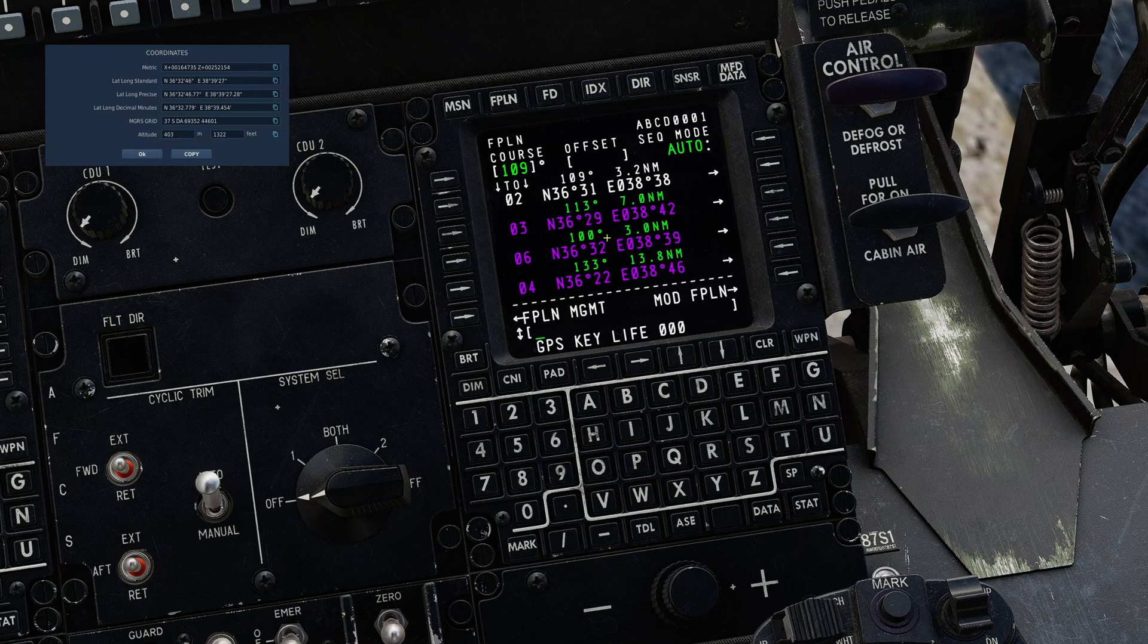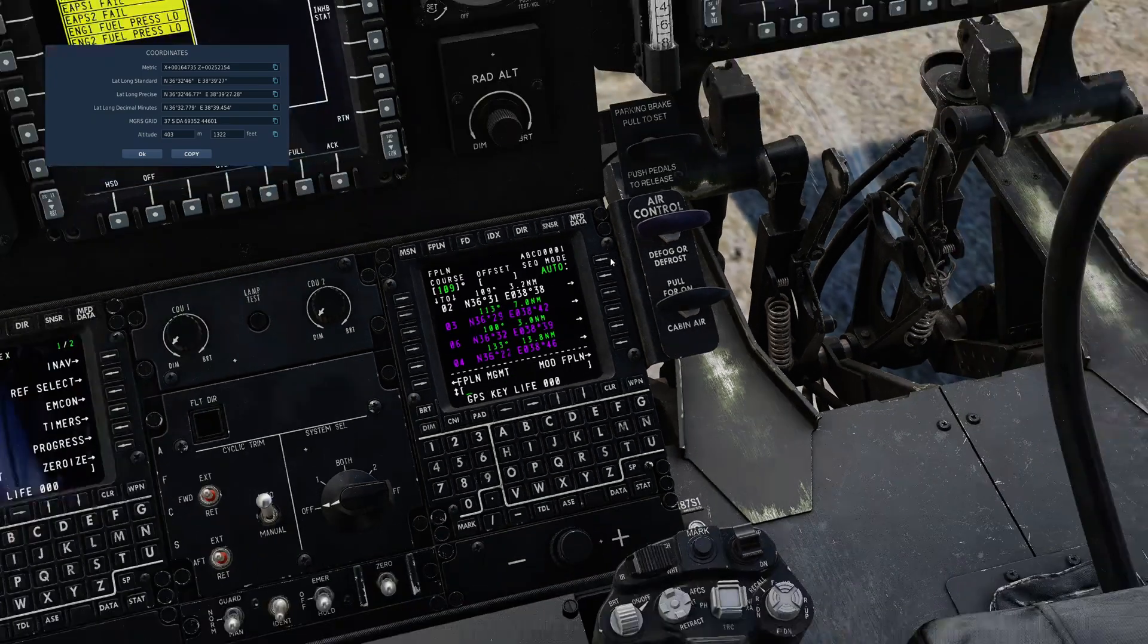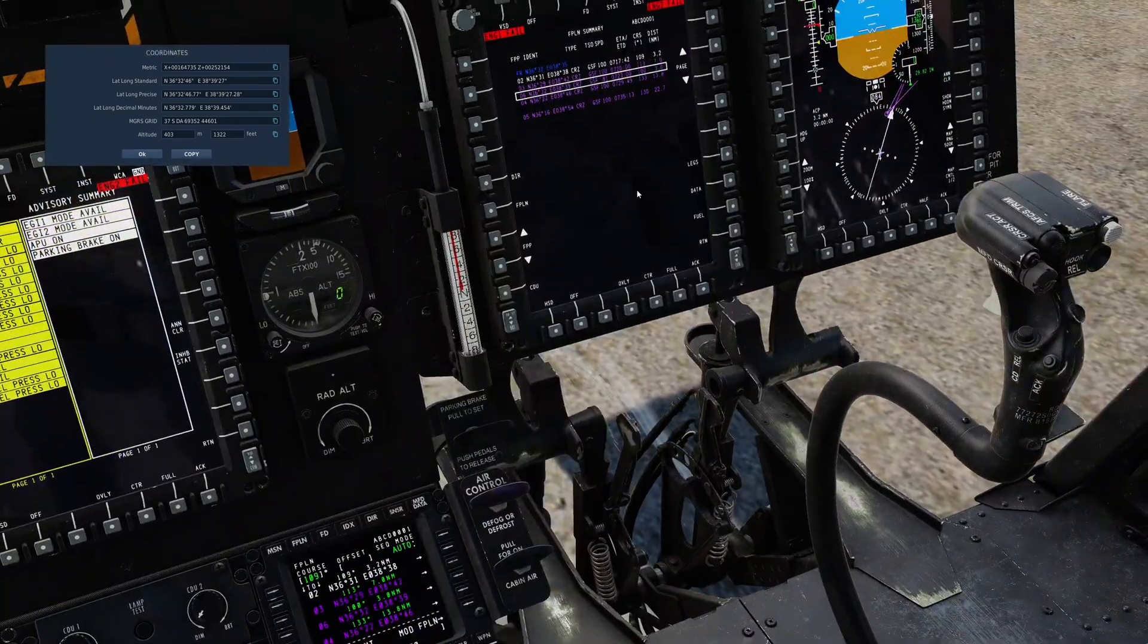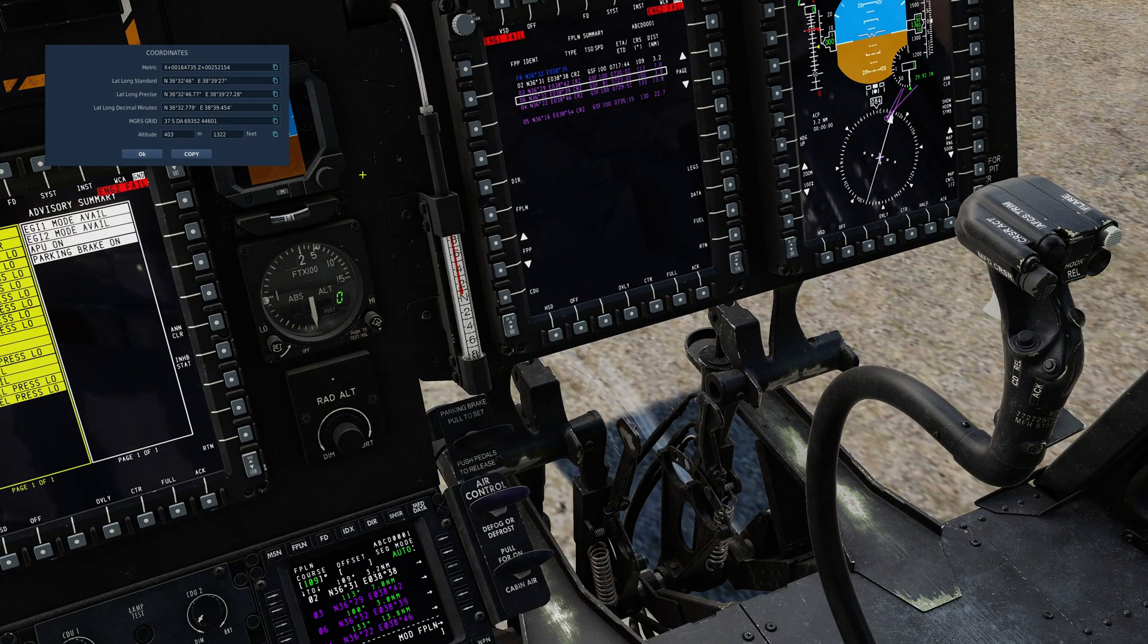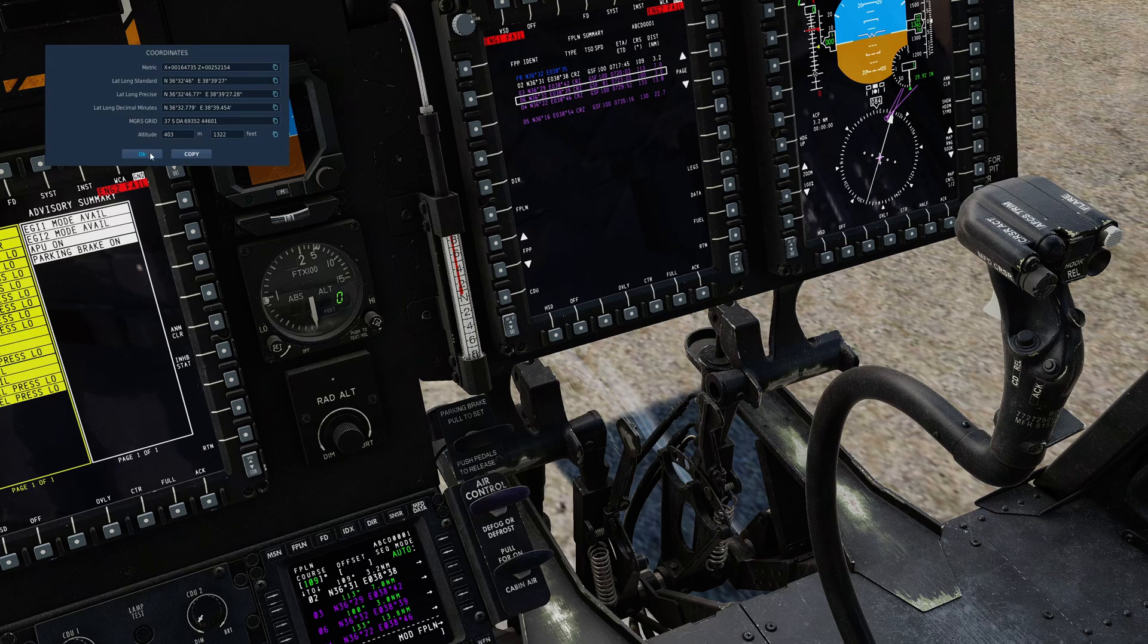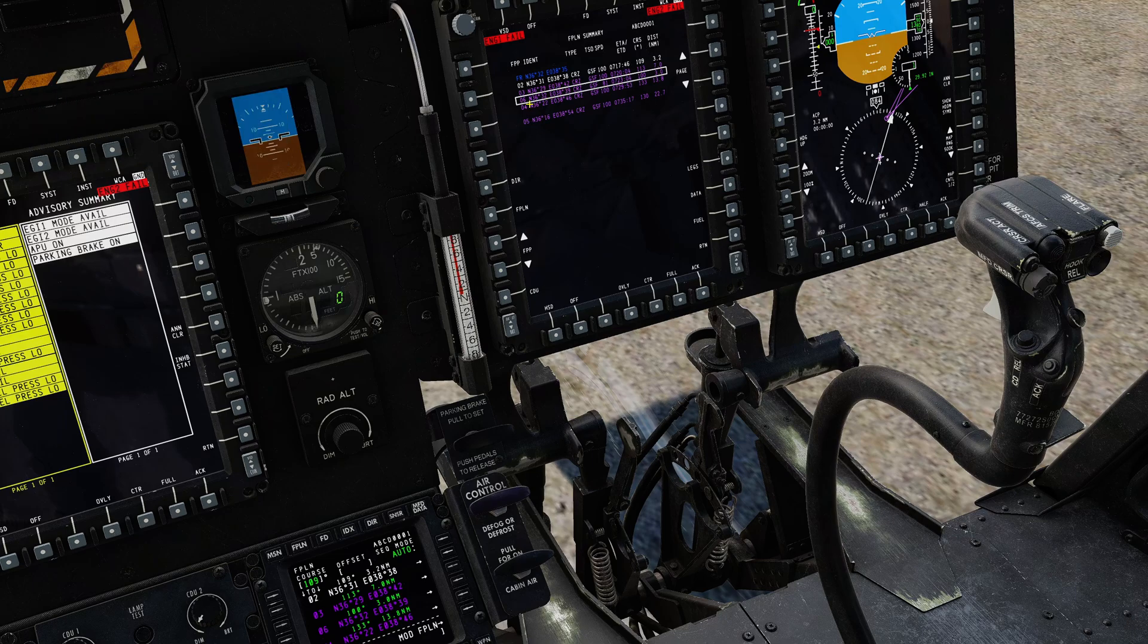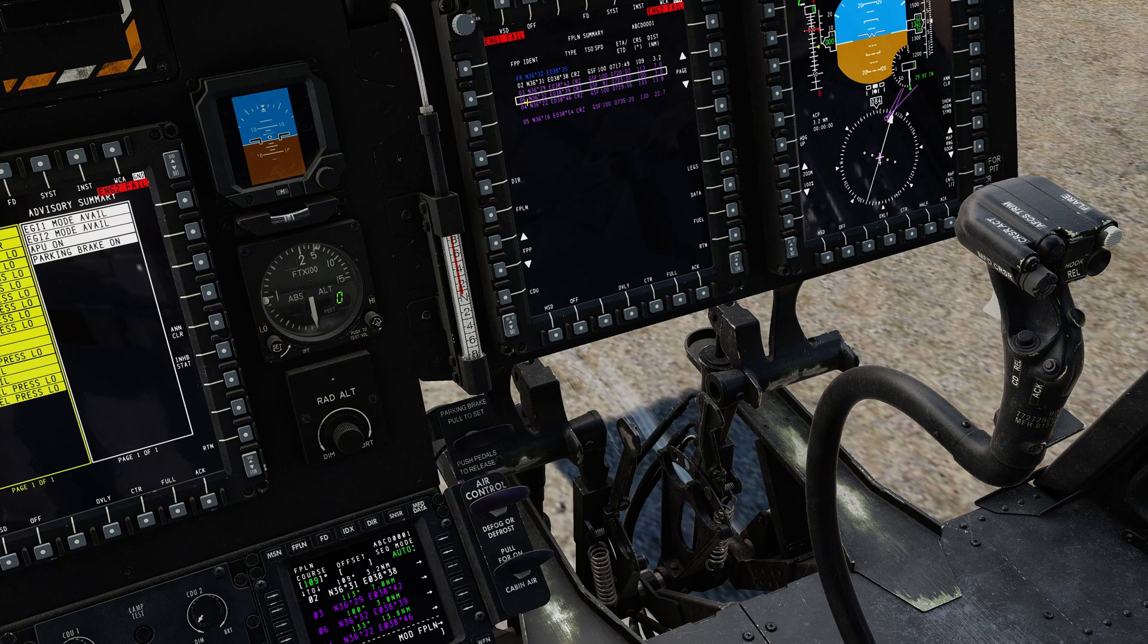You'll note that it places it above waypoint four. Whichever one you choose it will place it above. So I've now added an extra point to this flight plan. It retains the numbering by the way.